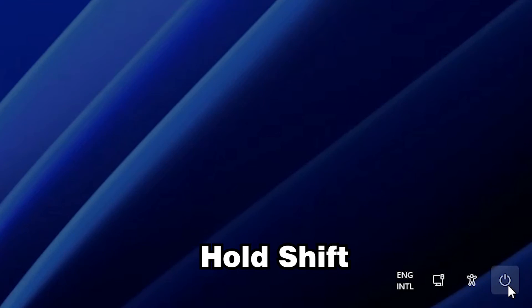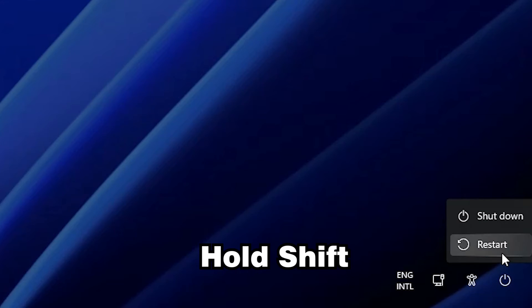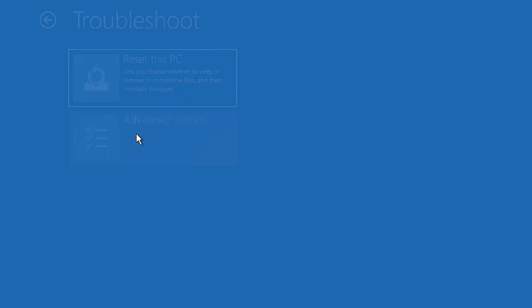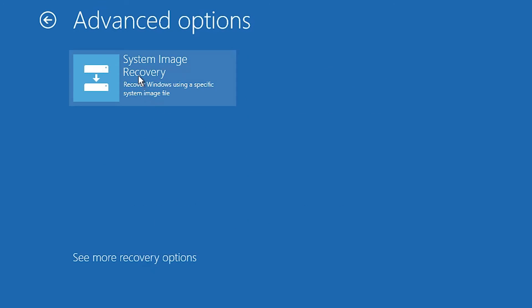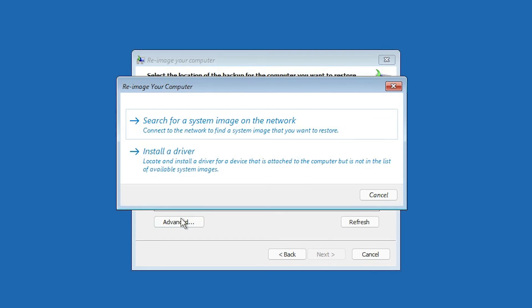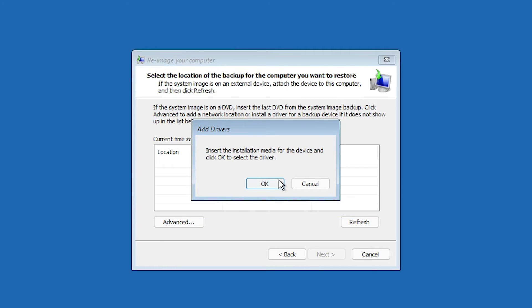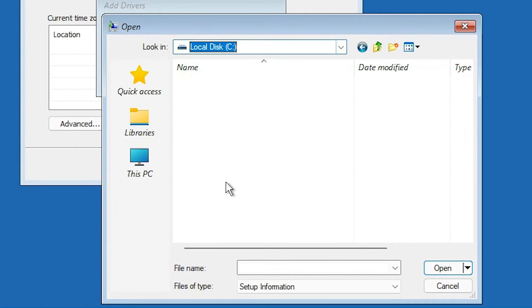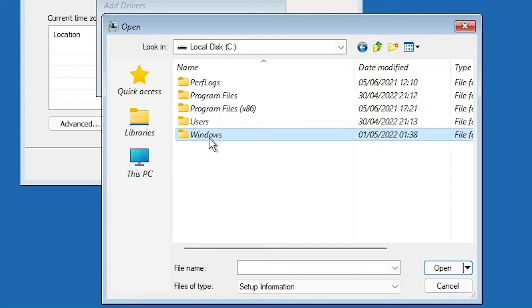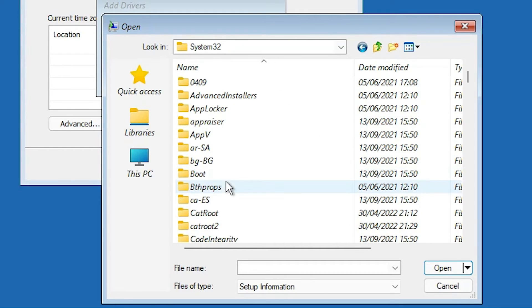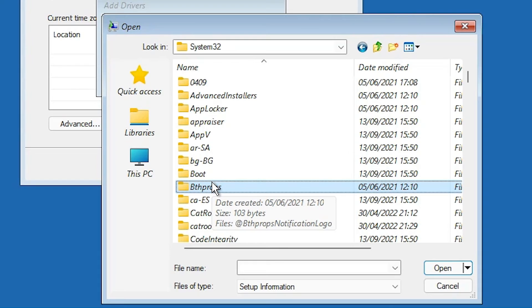Sign out, then hold Shift and click Restart again. Go through Troubleshoot → Advanced Options → See More Recovery Options → System Image Recovery → Cancel → Next → Advanced → Install a Drive to get back to the boot environment. Find your Windows drive again.